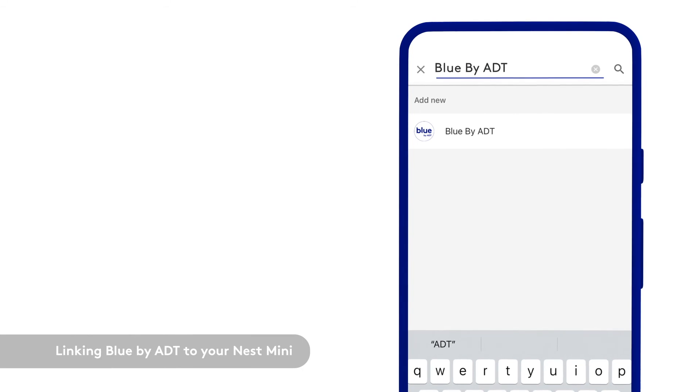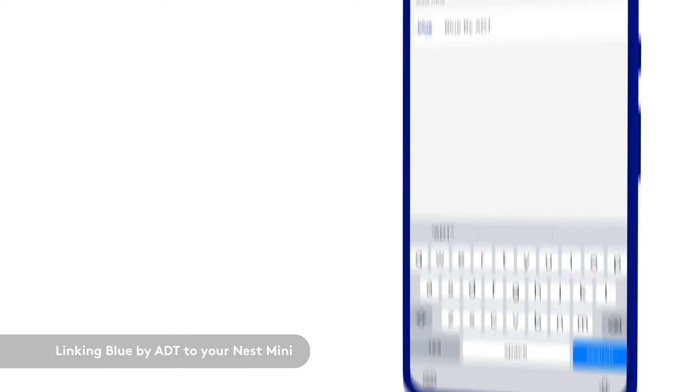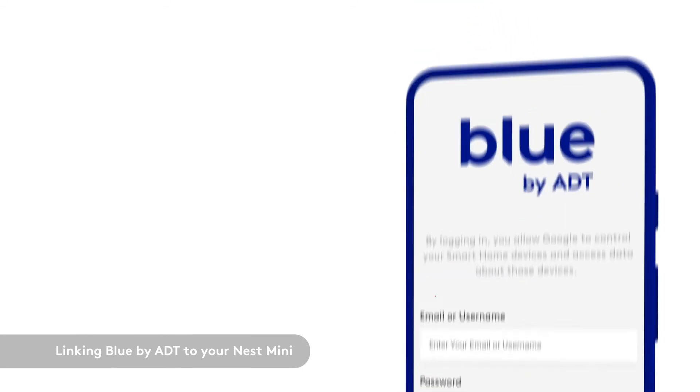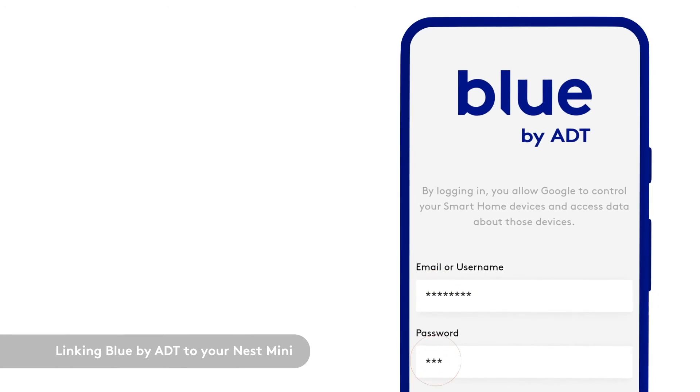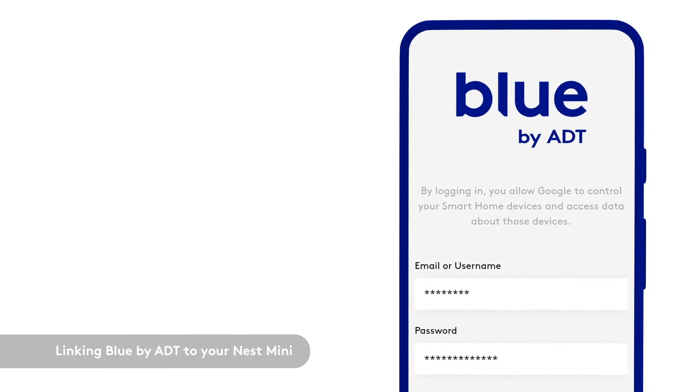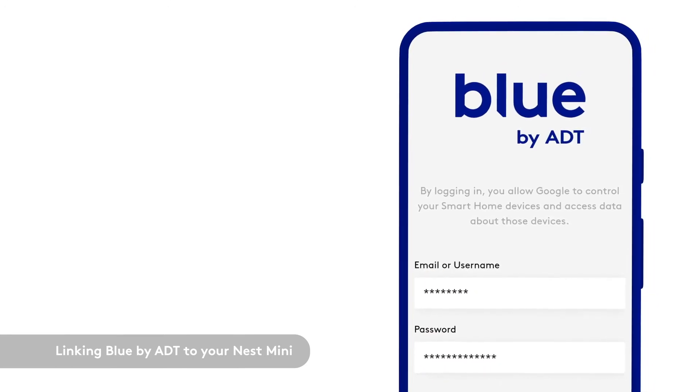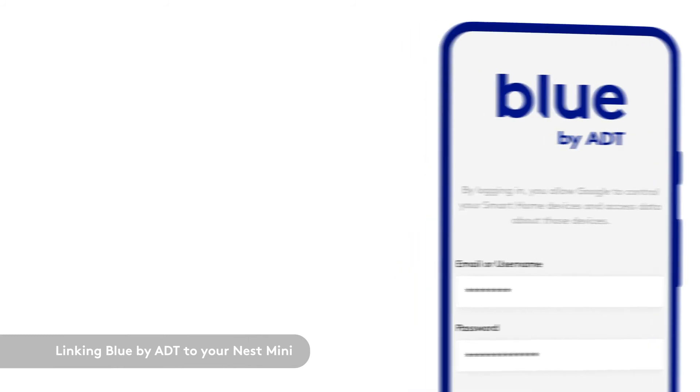The Blue by ADT app will open to the login screen. Enter your email or username and password for your Blue by ADT account. Select Login once complete.